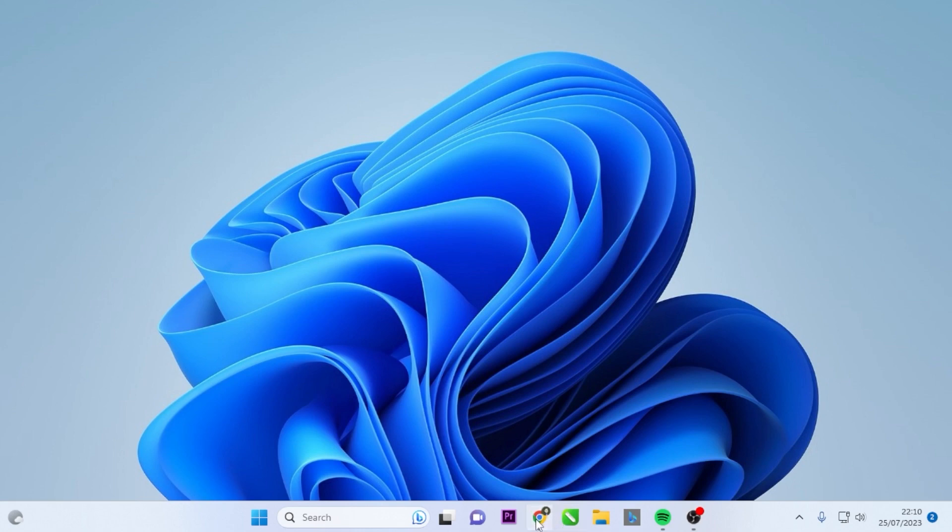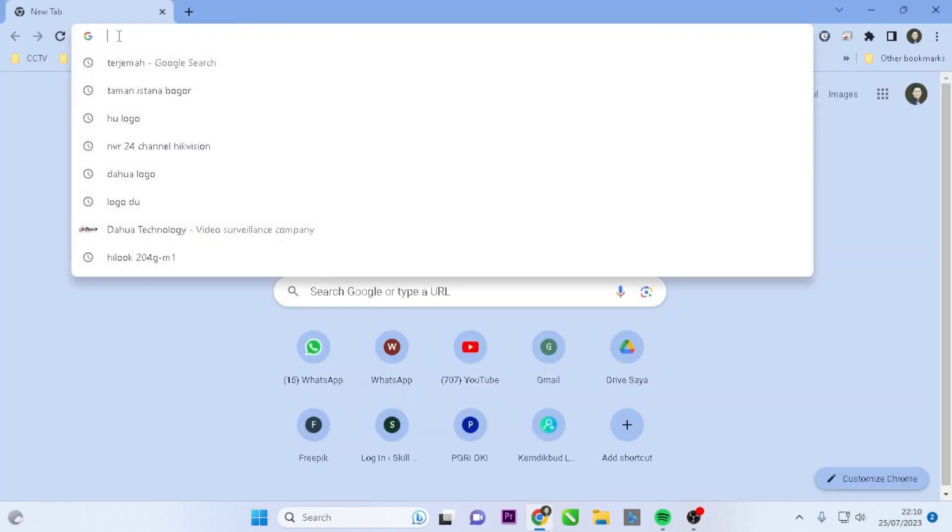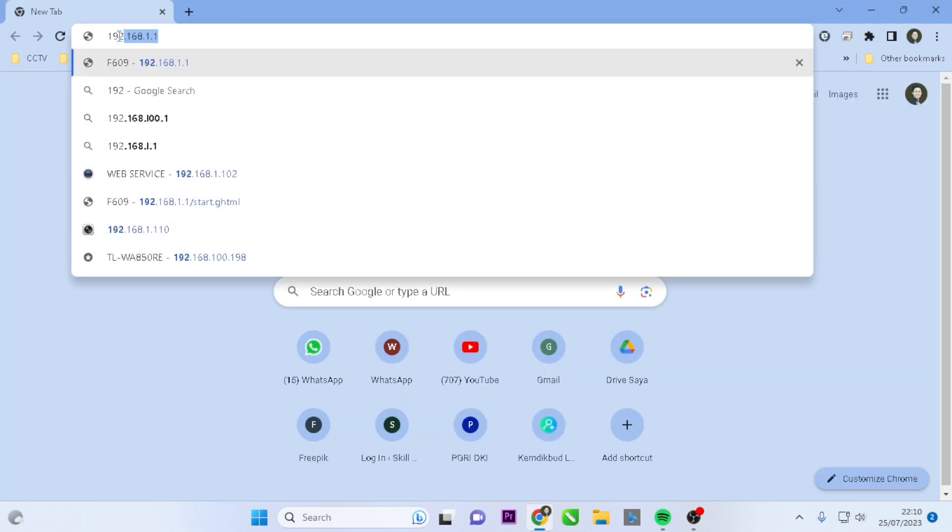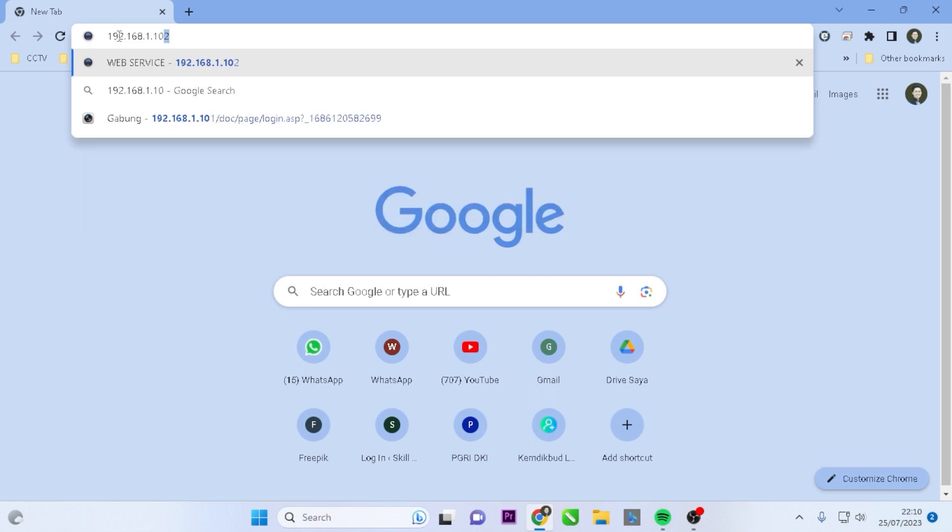Next, please open Google Chrome. Enter the DVR's IP address in the address bar, then press Enter on your keyboard.